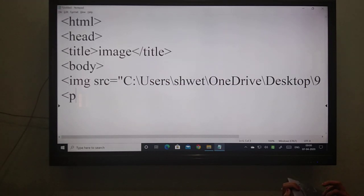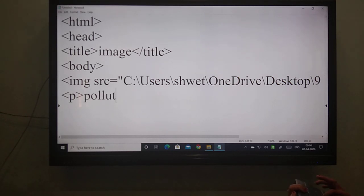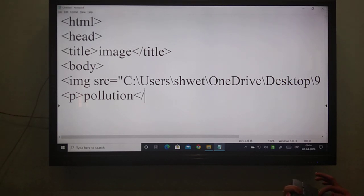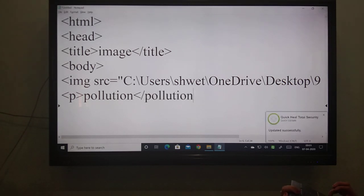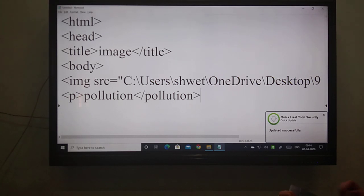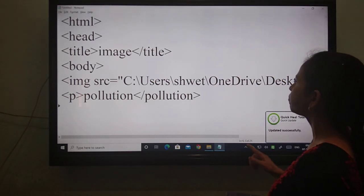Write the paragraph tag. Pollution. Suppose I want to write only 'pollution' — you can give your whole paragraph, whatever you want. I am just showing an example because you are asking me again and again about image inserting. That is why.